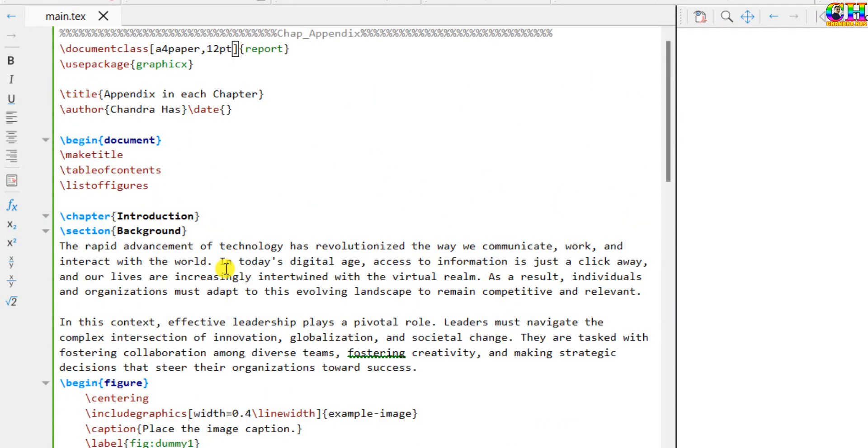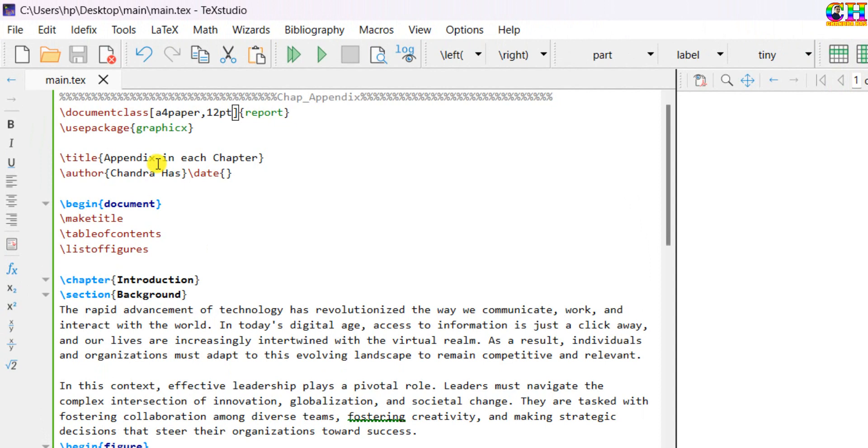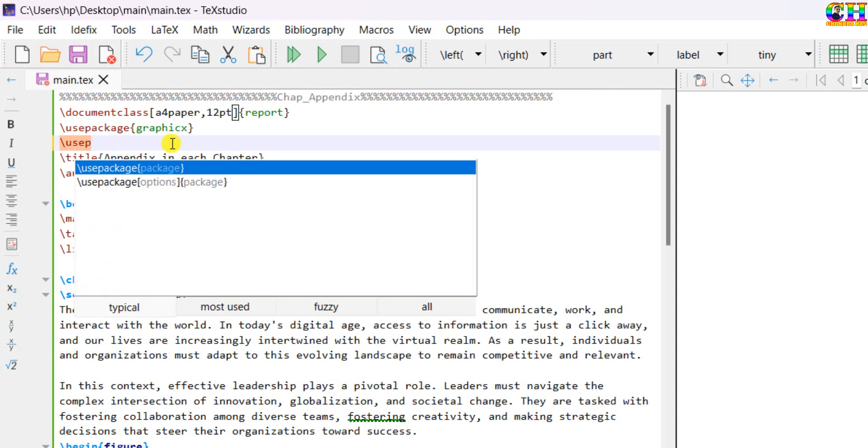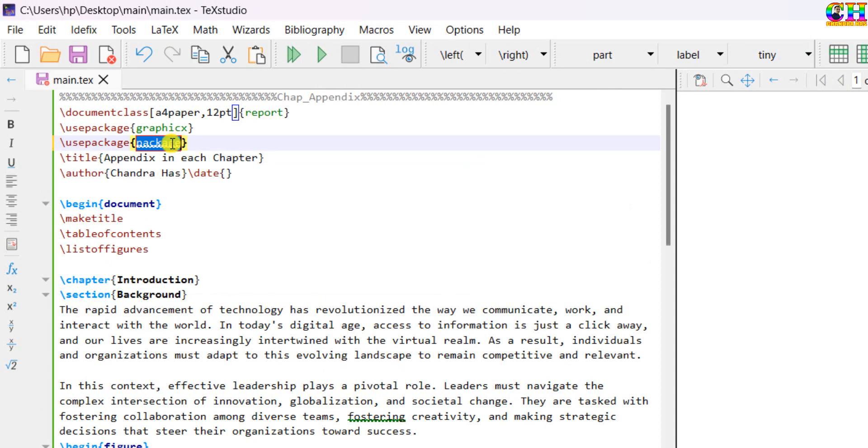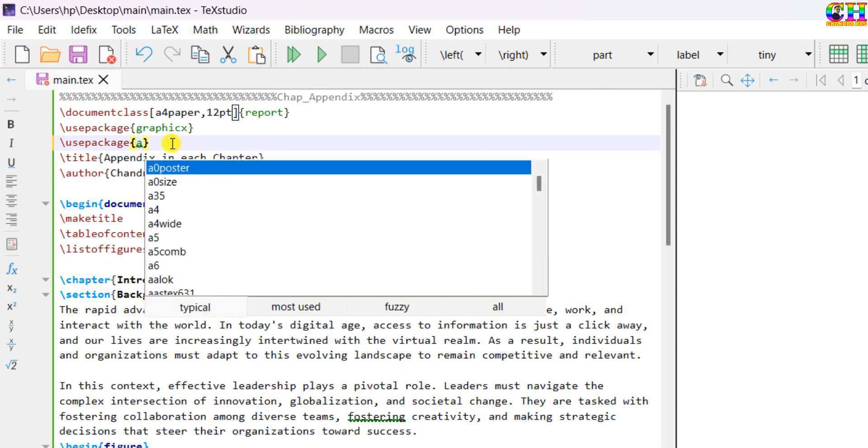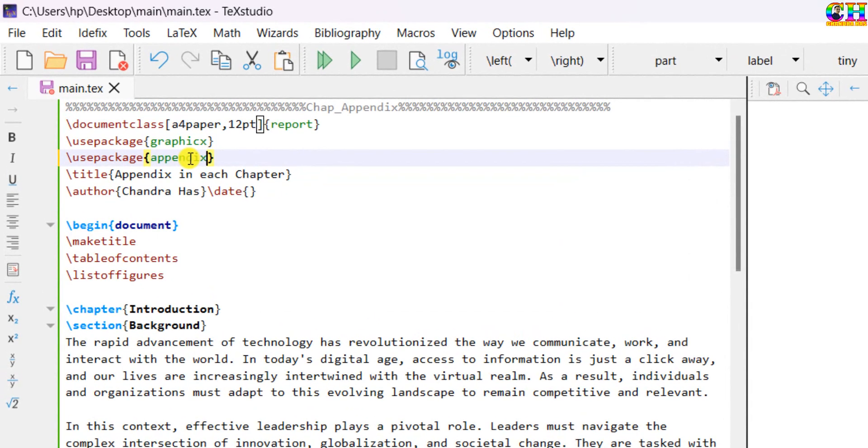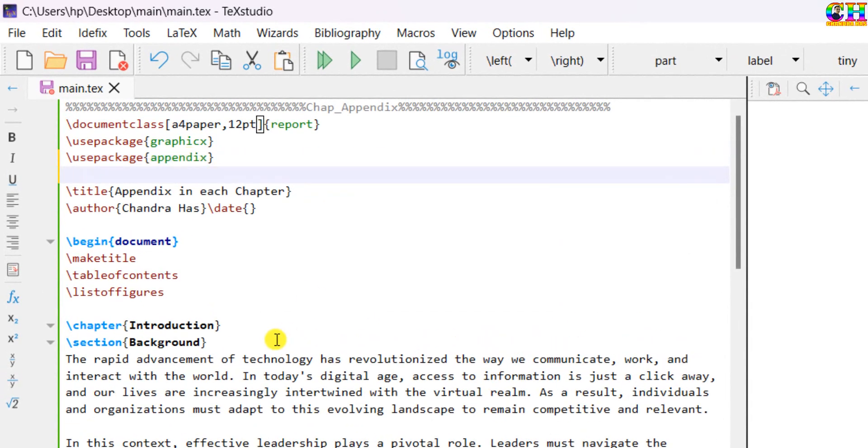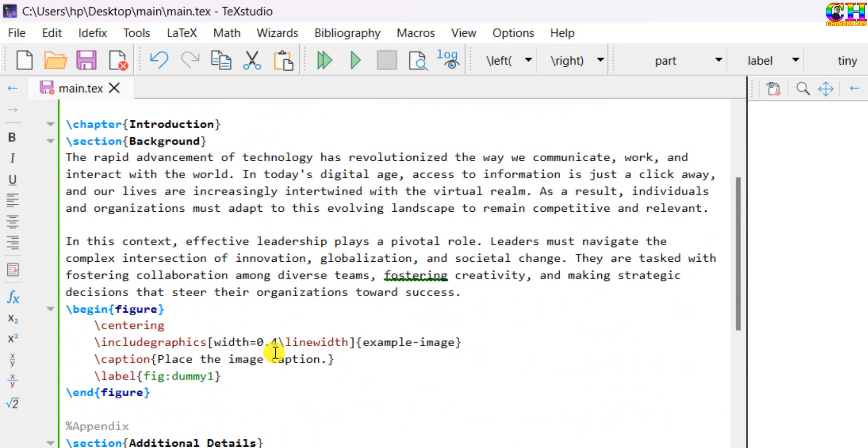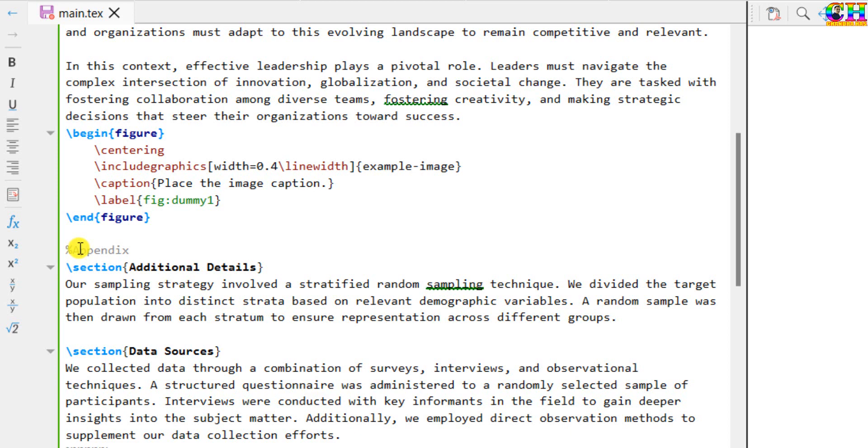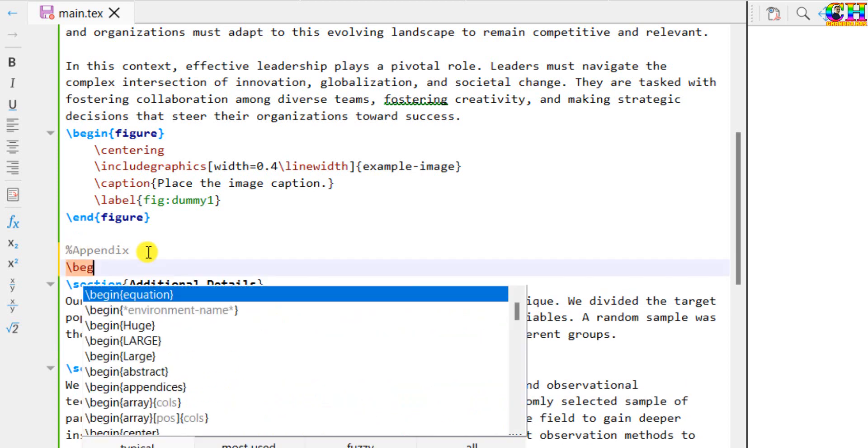So very first, we will use one package, that is appendix. After that, we will use the sub-appendices environment. Begin sub-appendices.